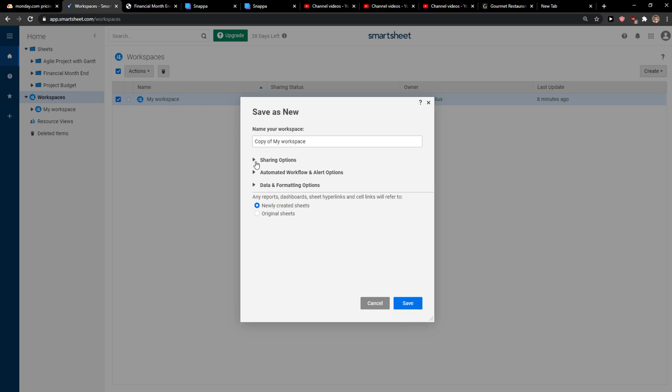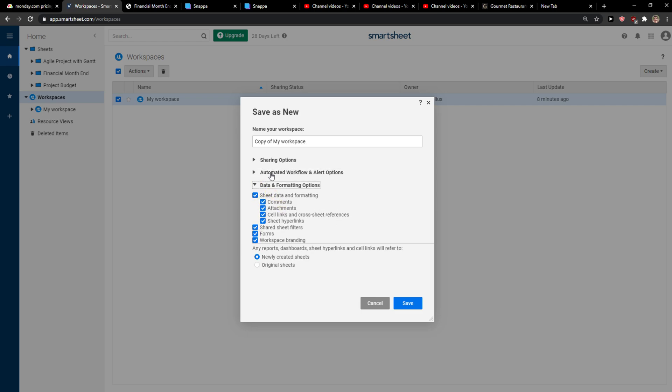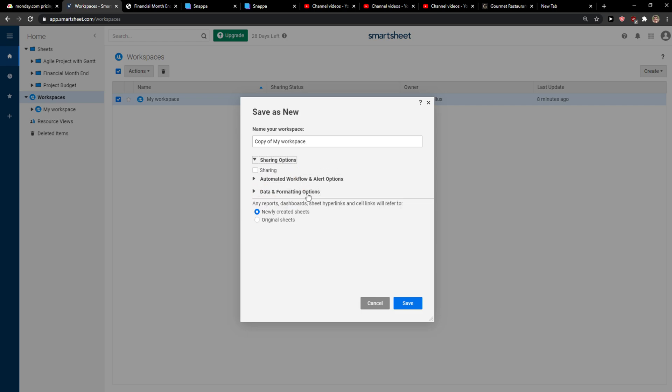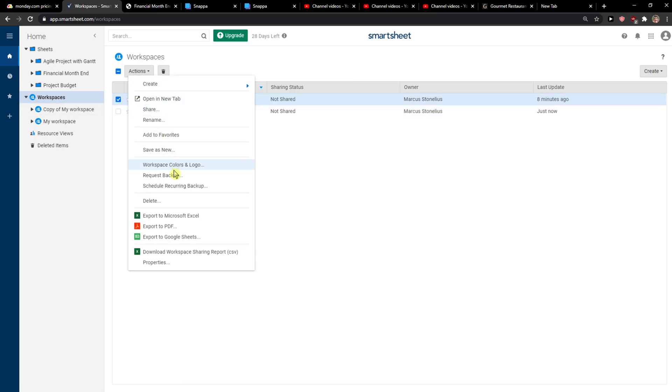And now, like new created sheets, original sharing options—you can have sharing data and formatting. You can edit it as much as you want, and then click Save here, and it will automatically copy for you.